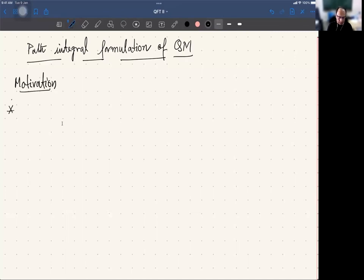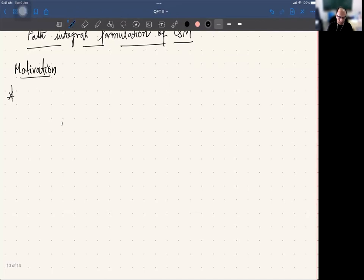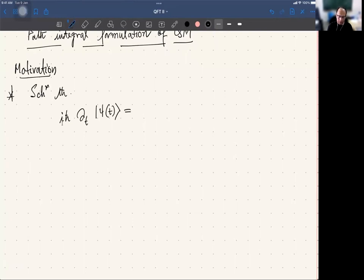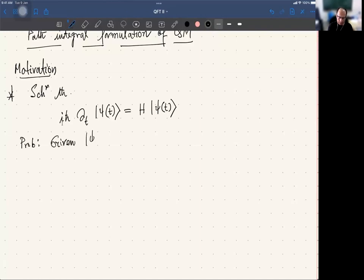Recall that the usual Schrödinger theory: you write the Schrödinger equation i h-bar d/dt of psi(t) equals H acting on psi(t), where psi(t) is the state vector and H is the Hamiltonian. The goal is to find the time evolution — given the state vector at some initial time t_i, find the same at a final time t_f.